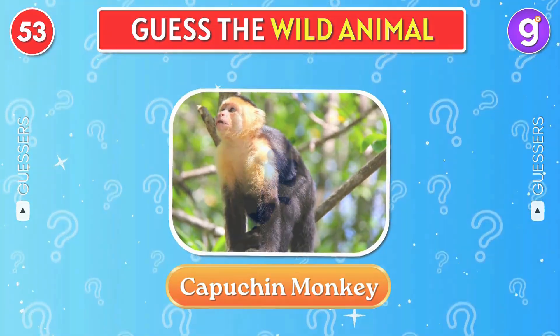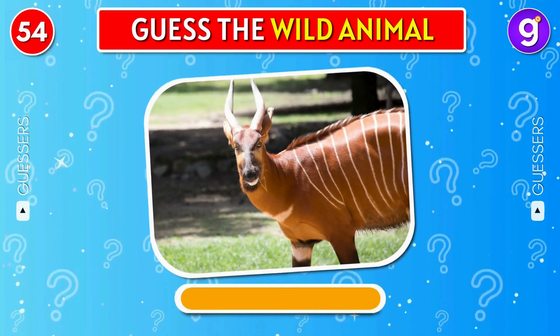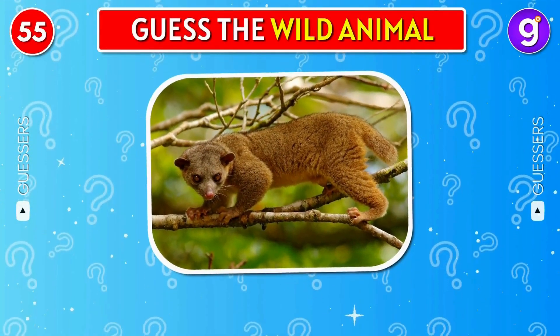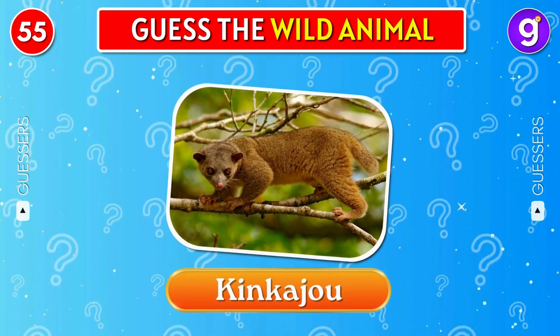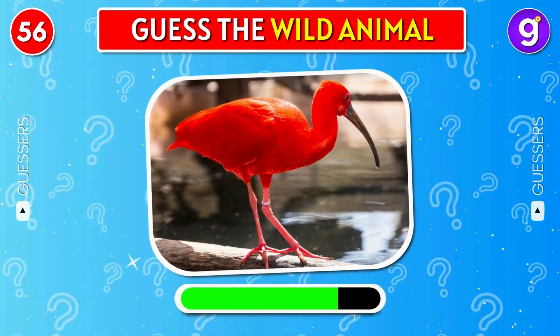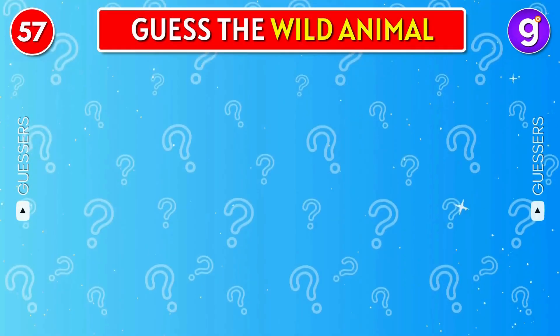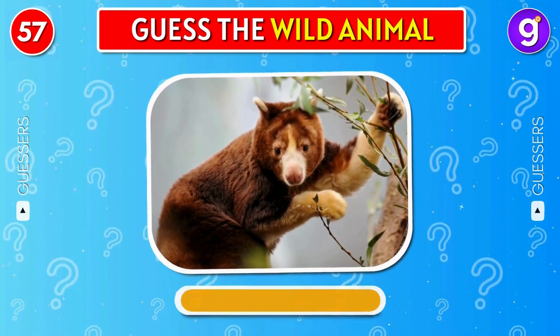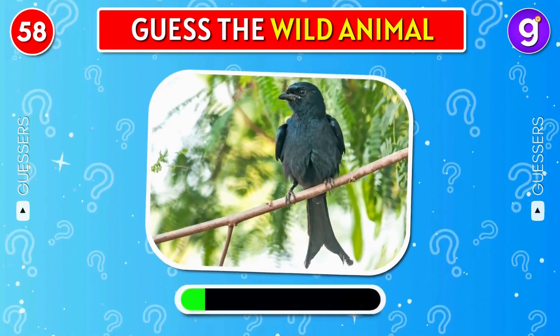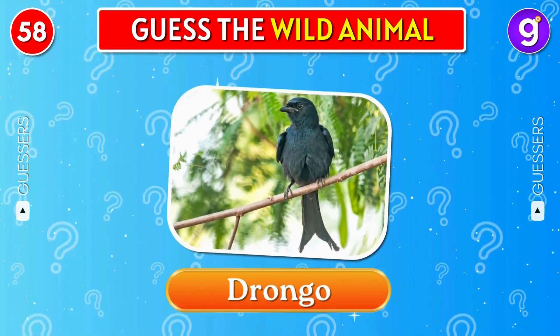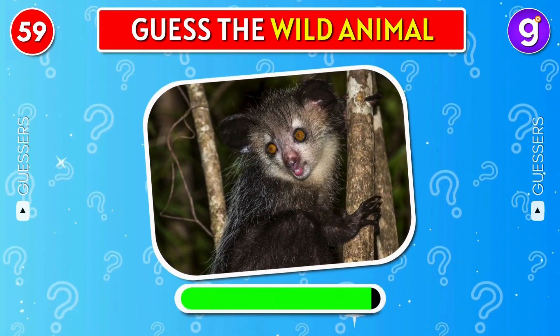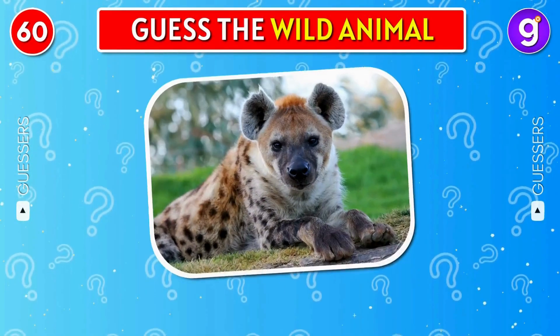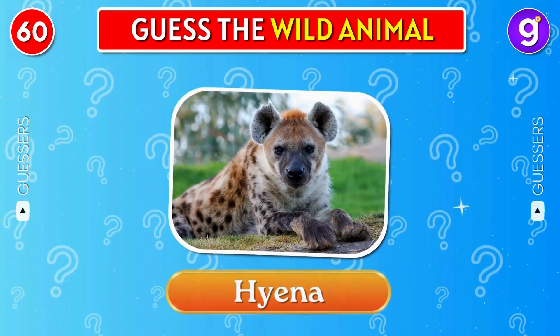Capuchin Monkey. Bongo. Kinkajou. Scarlet Ibis. Tree Kangaroo. Drongo. Ai Ai. Hyena.